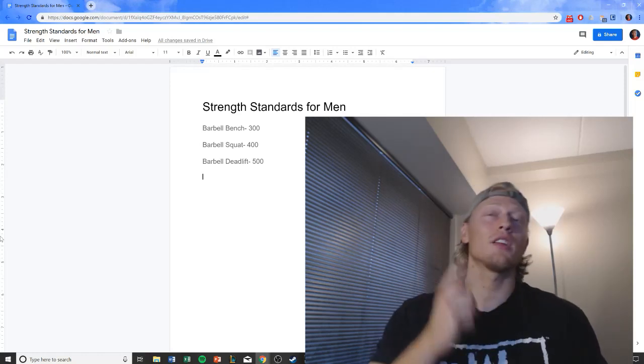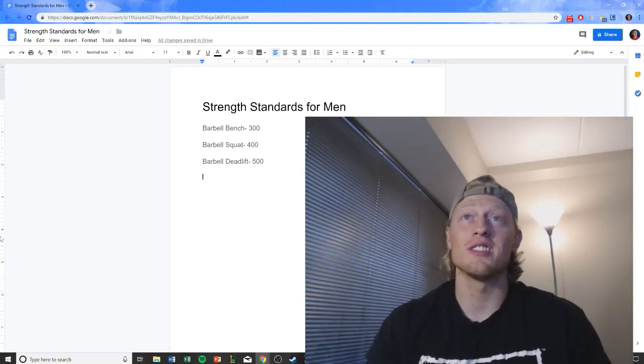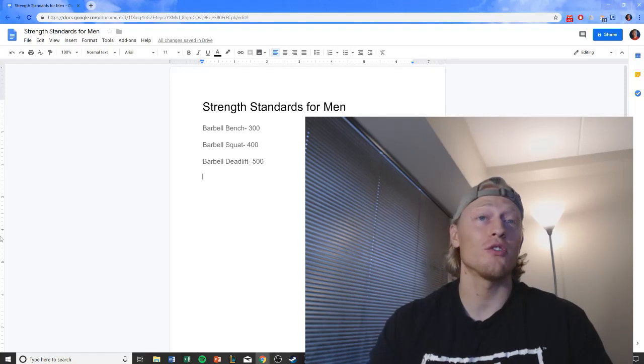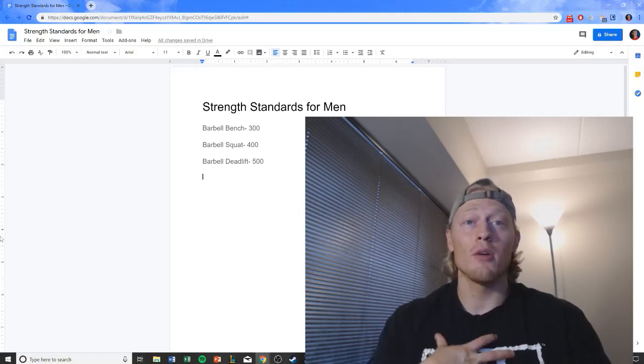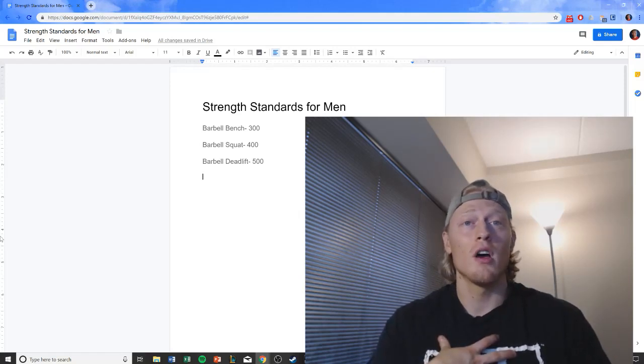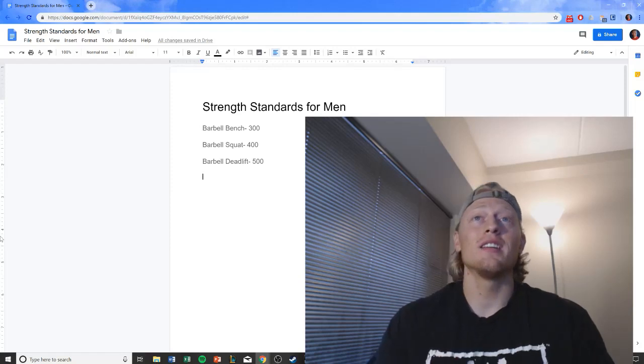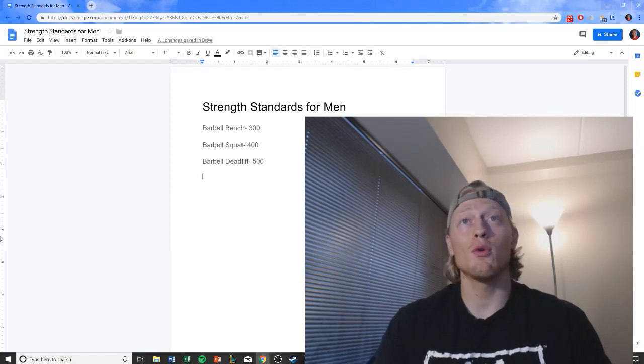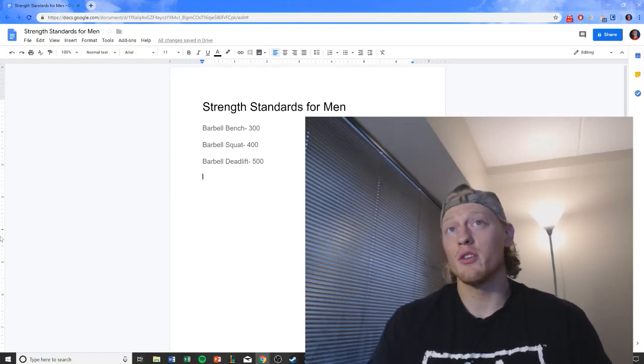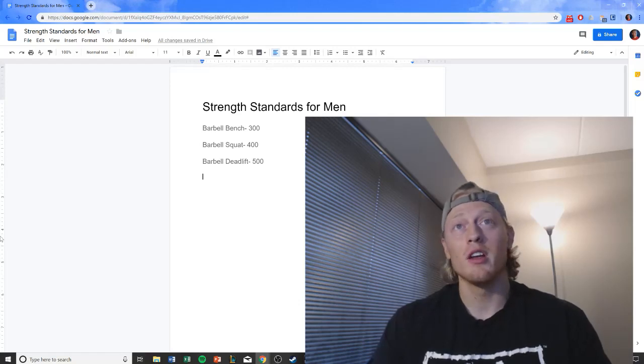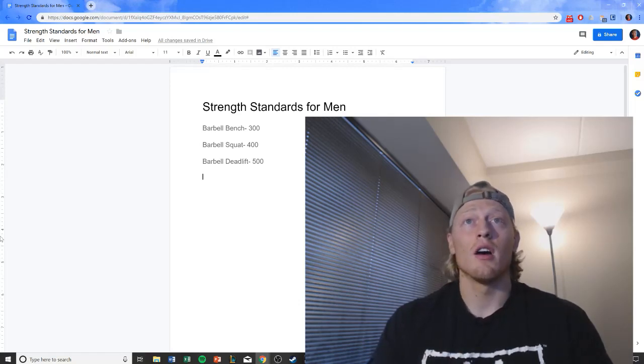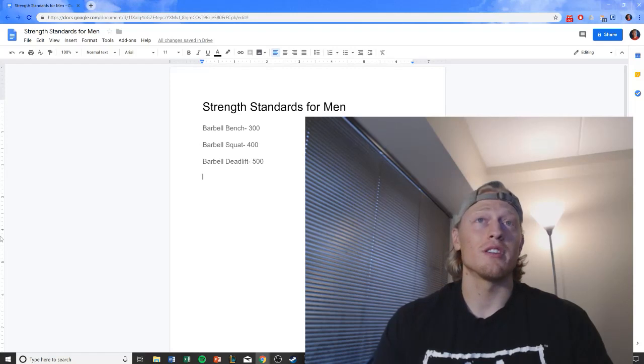And that's why I have pulled up here on the screen these strength standards for men. They aren't my standards. These are the standards of reputable coaches all across the world. And these standards are something to achieve for usually after two to three years of lifting with proper programming. You should be right around here for these strength standards.